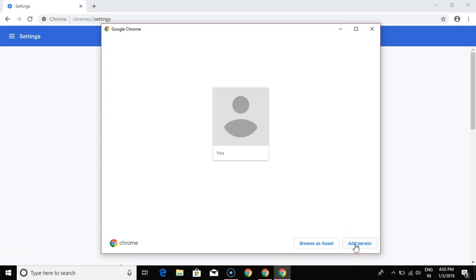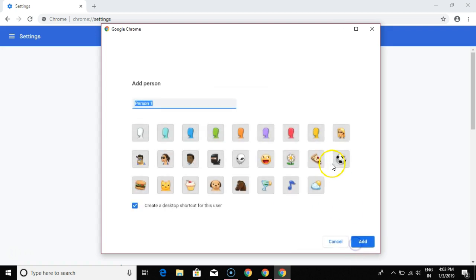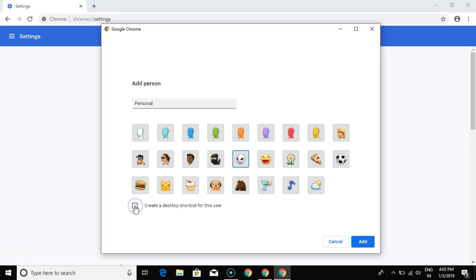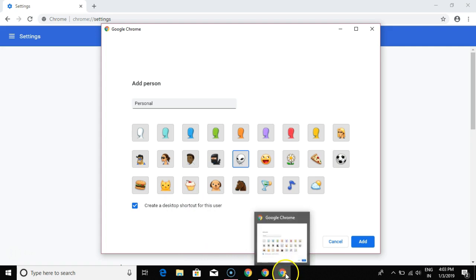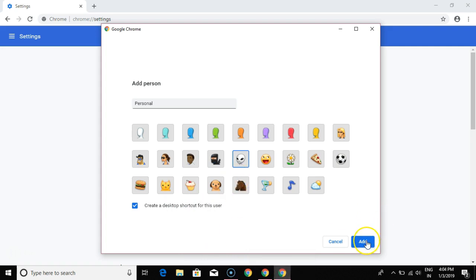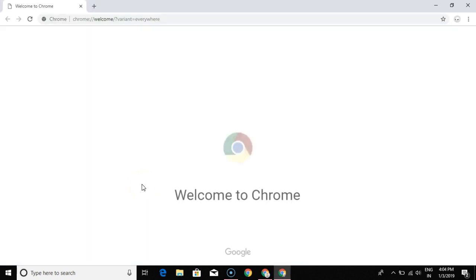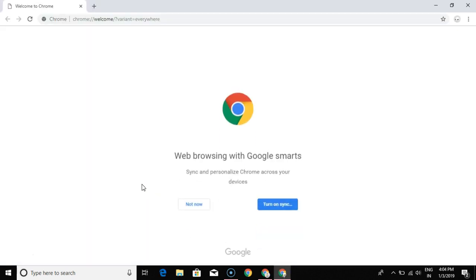You can add more people too. Click on 'Add' and name it 'Personal.' You can select an icon for that, and you can choose whether to create a desktop shortcut — meaning you'll have a separate Google Chrome icon with that user on it. Then just click on 'Add.'